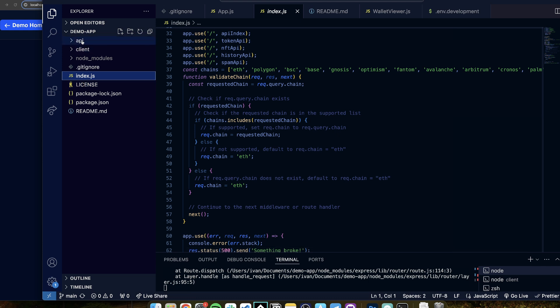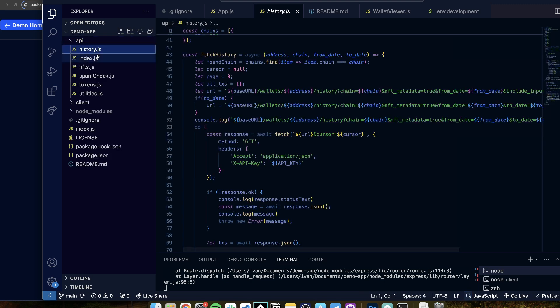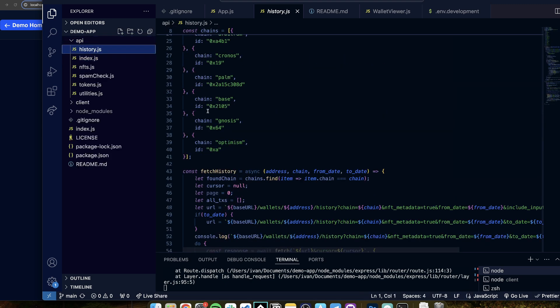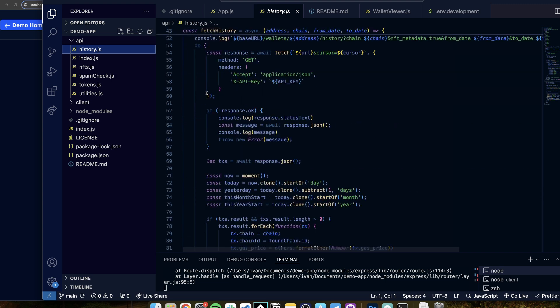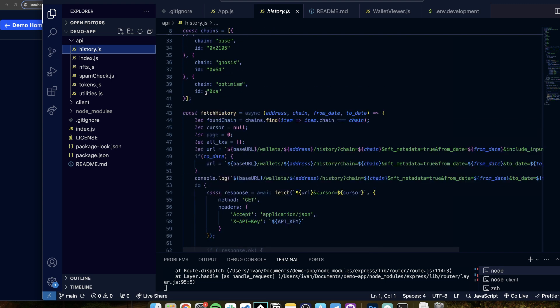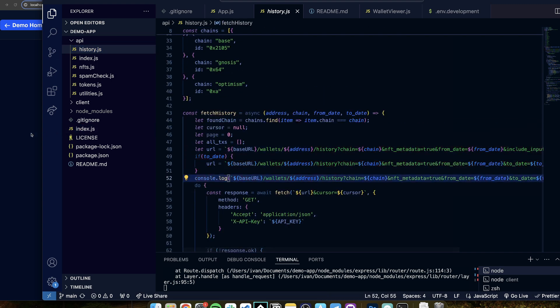So you're going to have index.js, then you have API here and client here. The most important things that you need to look at are here in the API, because here's where the magic happens, here's where the data is fetched. So if you open history for example, you can see that all of these different endpoints are queried to get the history.